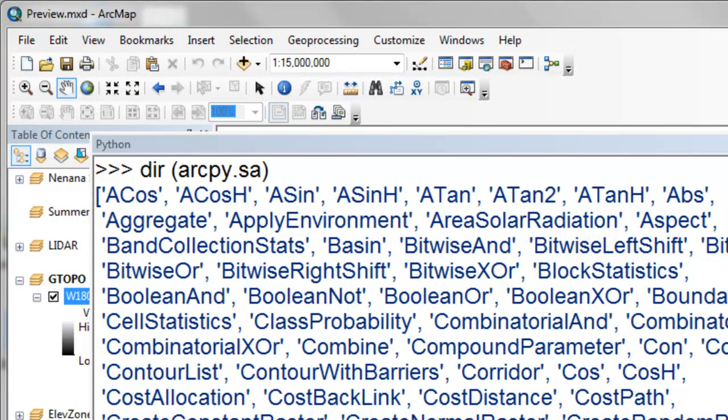Welcome back to NRM 638, Python Scripting for ArcGIS Applications, Spring Semester 2015. This is an e-learning class at the University of Alaska Fairbanks. This week, we're going to geoprocess rasters.